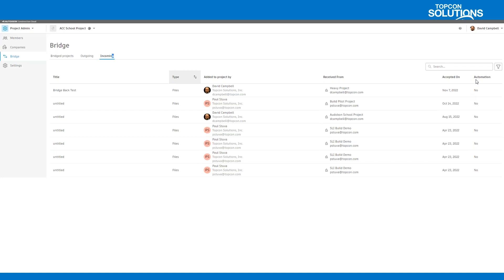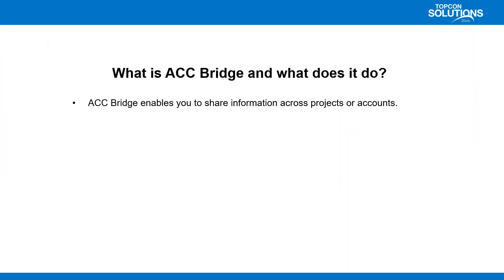Now, you're going to see the incoming and outgoing, so we can actually set this to go both ways. And one big thing I want to make sure I talk about today is the actual automation. So as you start to bridge, essentially what will happen is a project admin will need to set up the bridge. They will create an invitation, send it out. But essentially, if they set up a folder automation, it'll look into that folder. Anytime a file is updated or a file is added, it will automatically bridge that data over into the other project.